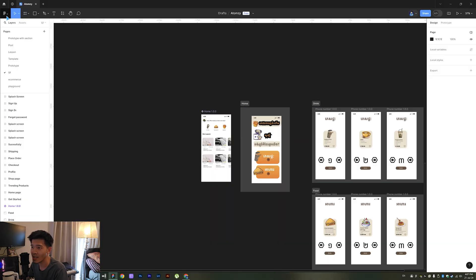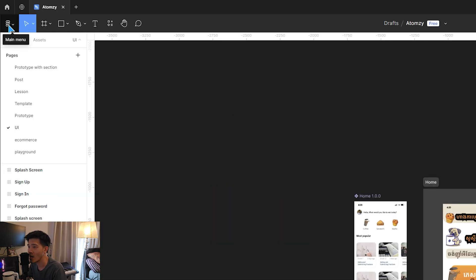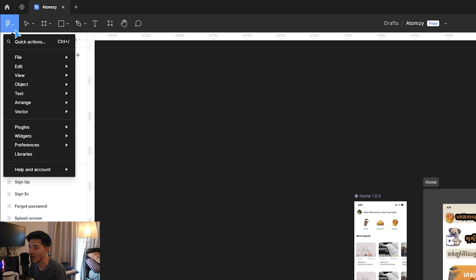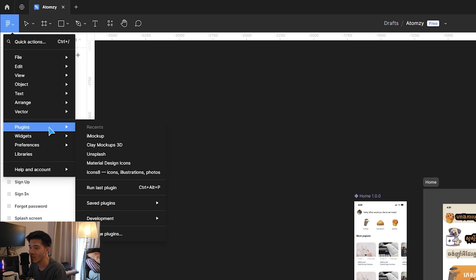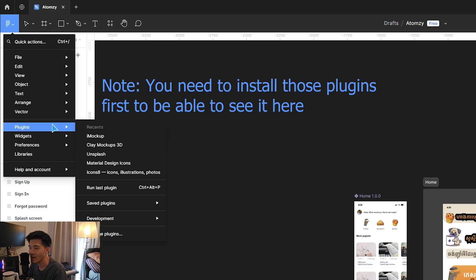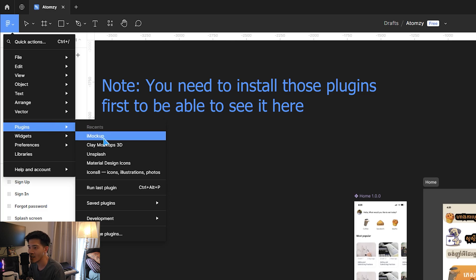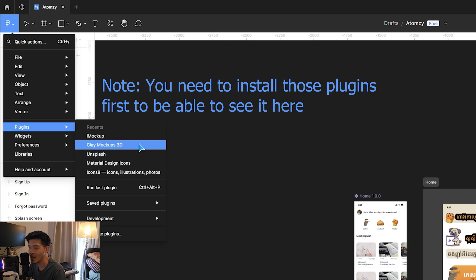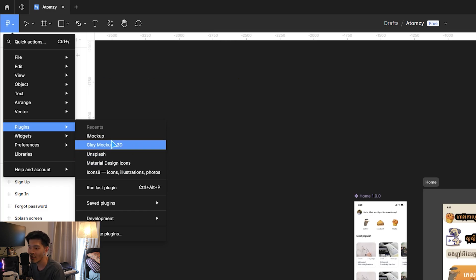Just tap on this arrow down here and go to Plugin. There are two plugins you have to install: one is i Mockup and the other one is Clay Mockup 3D.